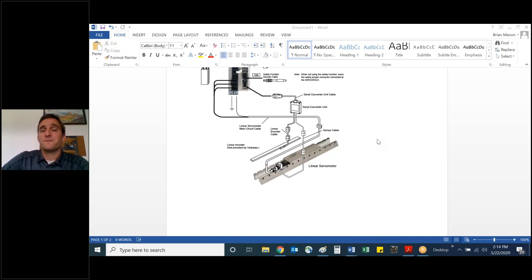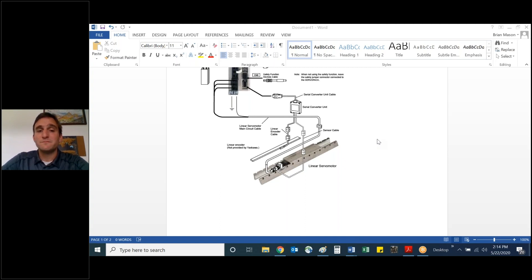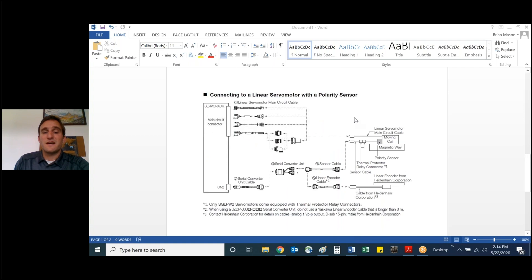And also if their feedback provides encoder signals only, or a combination of encoder and polarity hall sensor signals, as you can see here drawn out to a linear encoder cable or sensor cable, so that's kind of the gist of that.